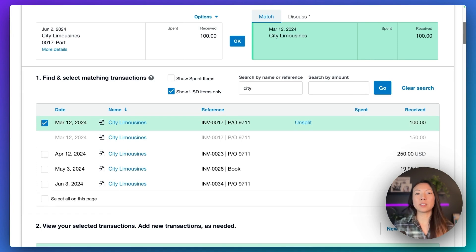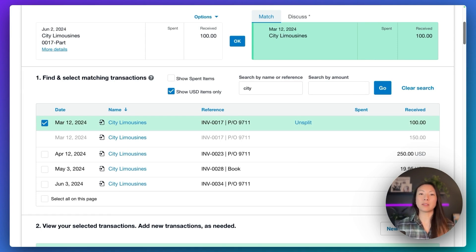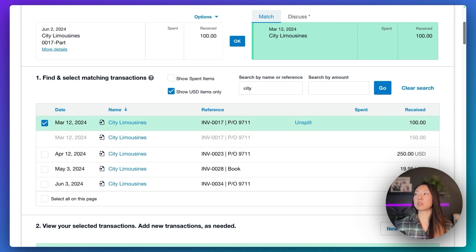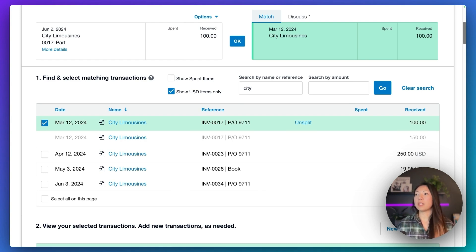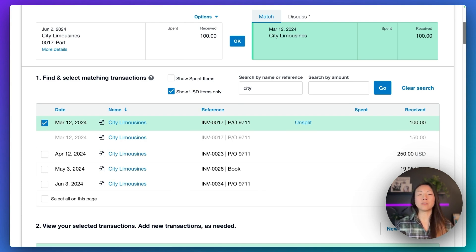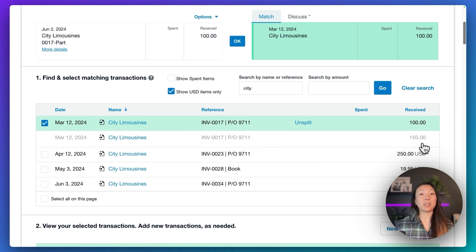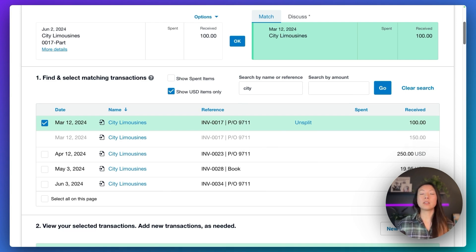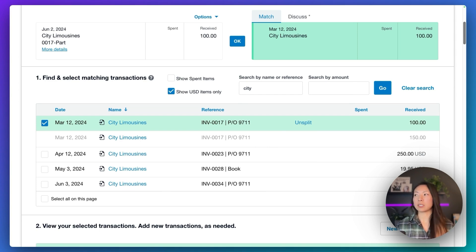What Xero is going to do is effectively split that invoice into two different parts. You paid $100 down. And now the next time, hopefully, the customer pays $150 to pay off that remaining portion of that invoice. Xero is going to recognize that payment and be able to match it against this remaining amount.